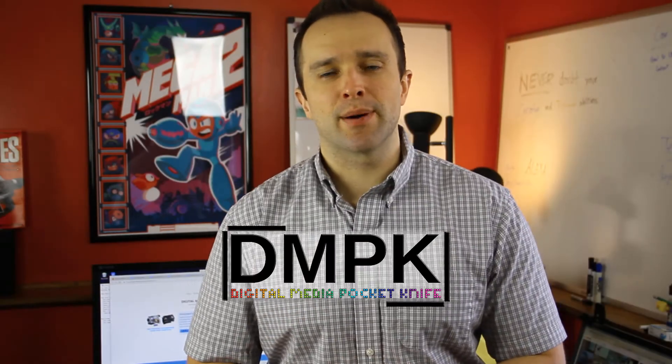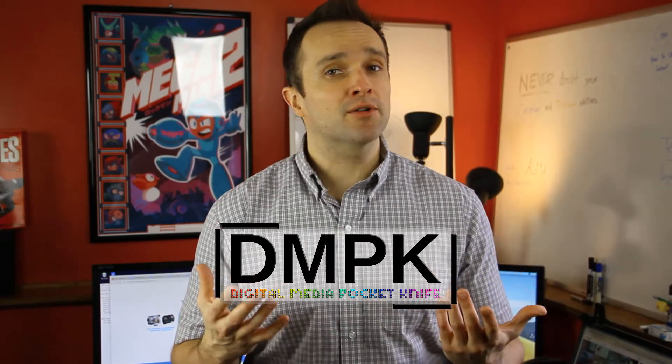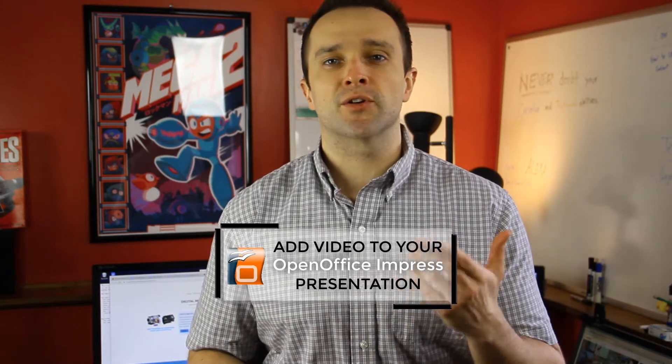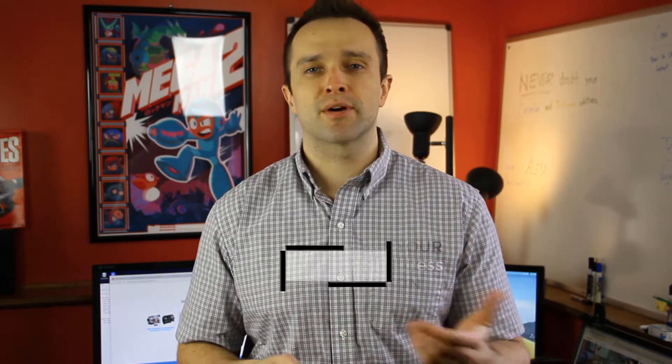Welcome back to Digital Media Pocket Knife. I'm your host, Stephen Brzezinski, and in today's episode, I'm going to teach you how to insert video into your OpenOffice Impress presentation.